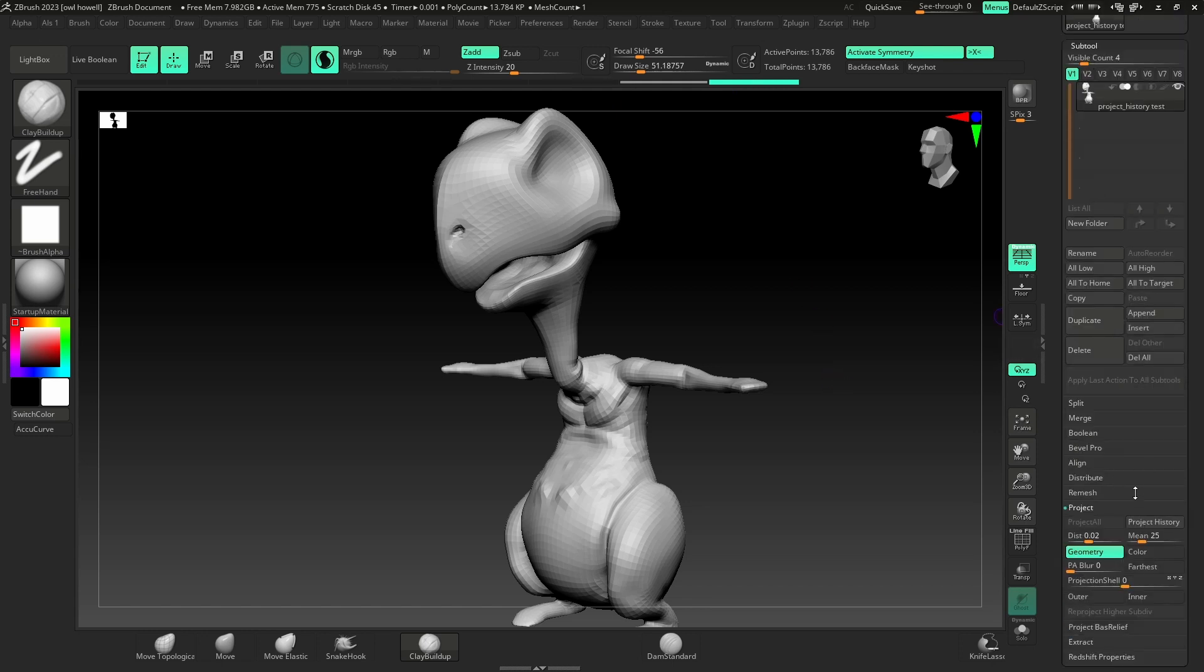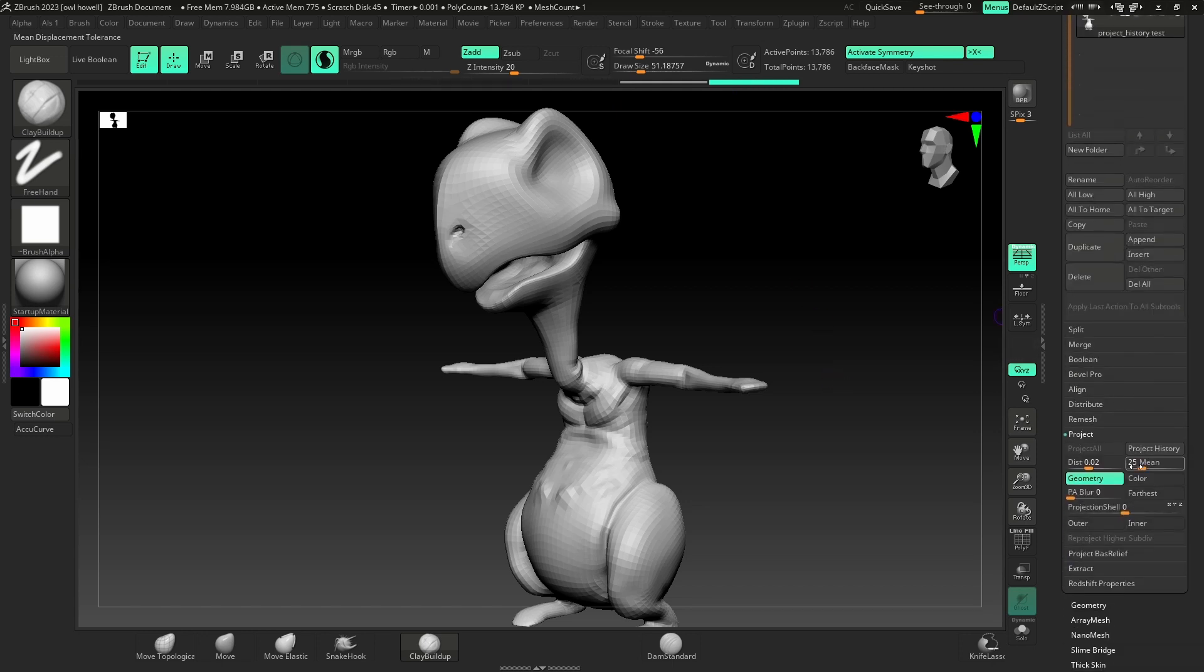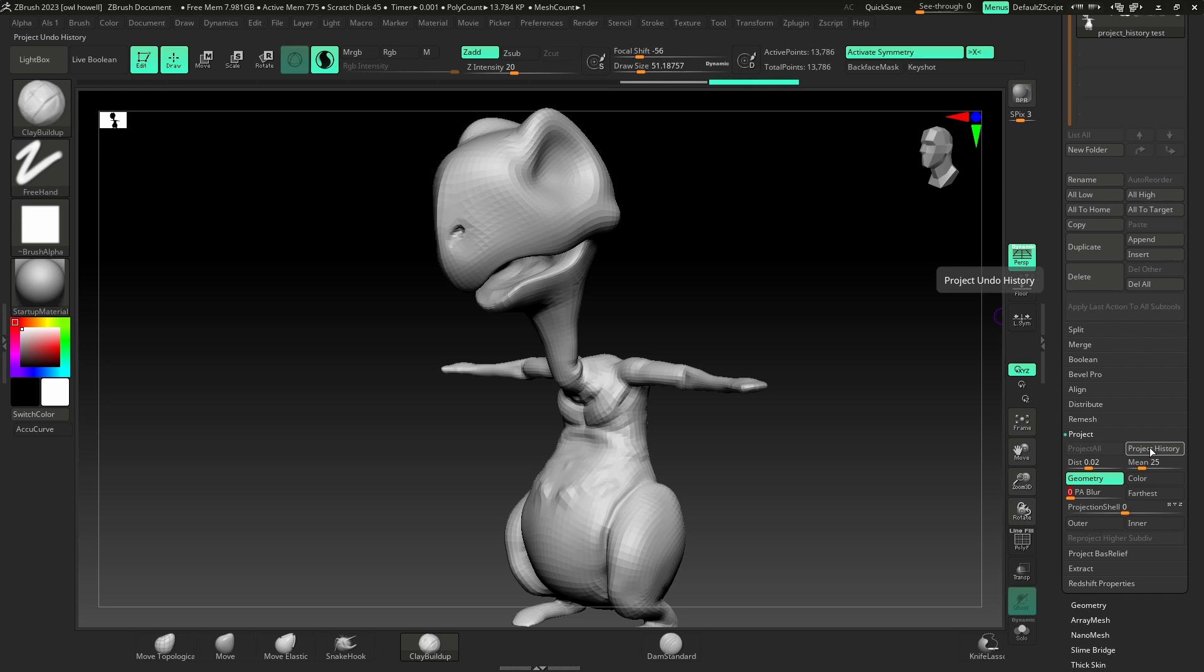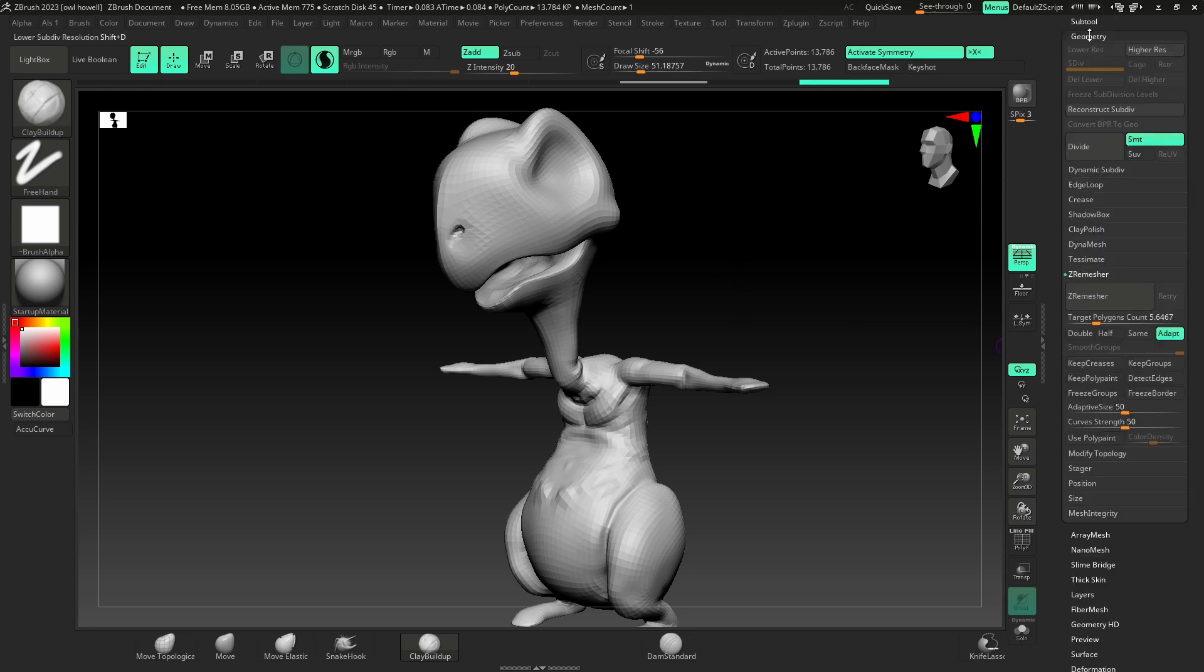Under Subtool, I'm going to go down to Project, and you'll notice Project All is turned off, but we have Project History. I'll turn PA Blur, make sure this is turned down. I don't need color, and I am just going to press Project History. What it's doing is it's looking back at my details, and it's going to project on my new geometry.